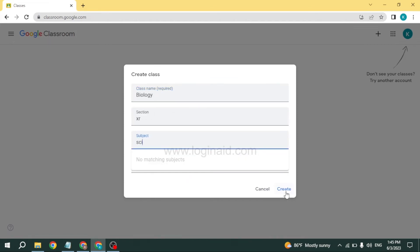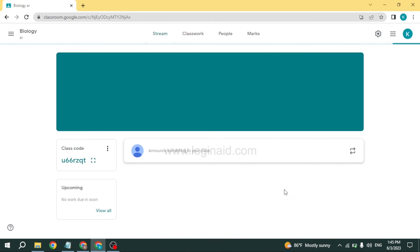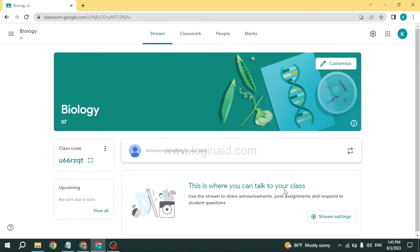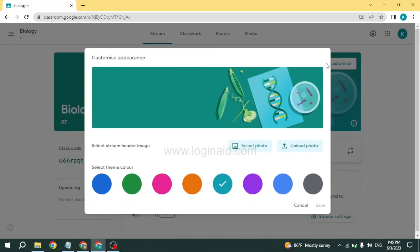After you fill this, you can click on create and you will land on this kind of page. If you want to customize the background, you can click on the option to customize.